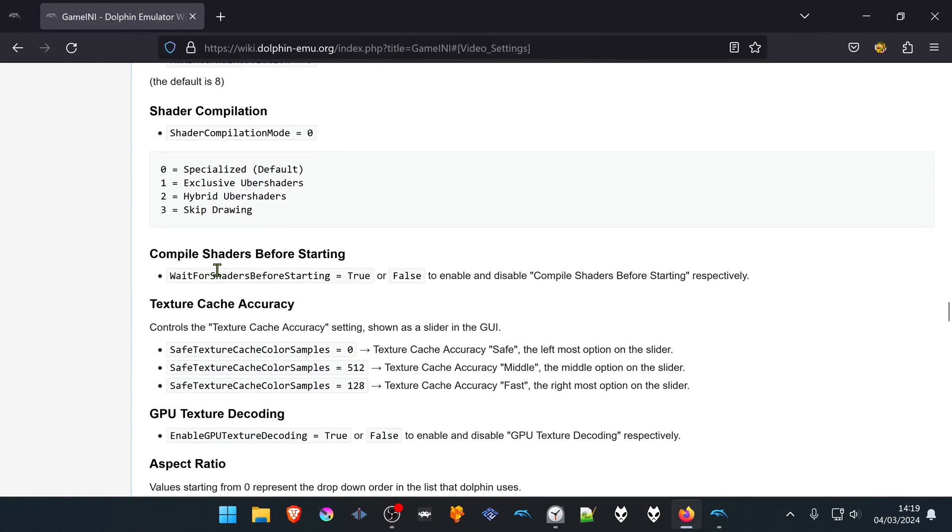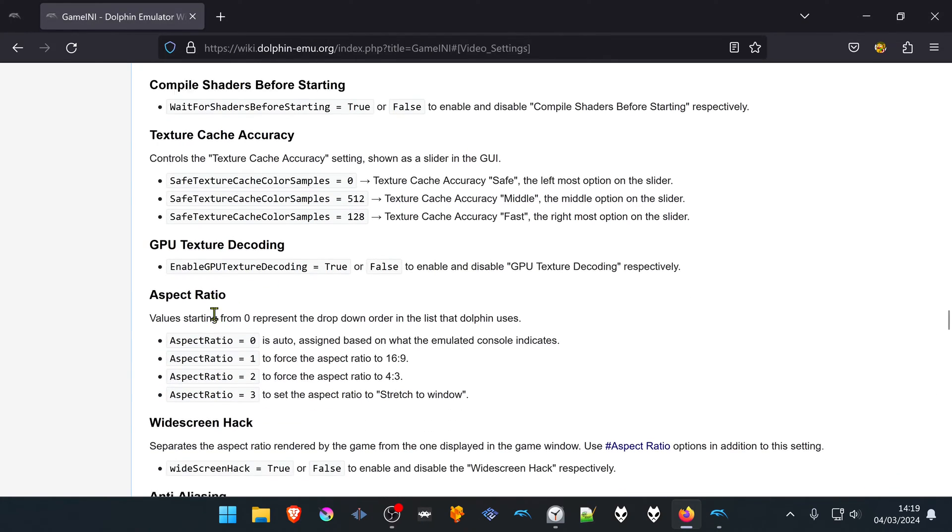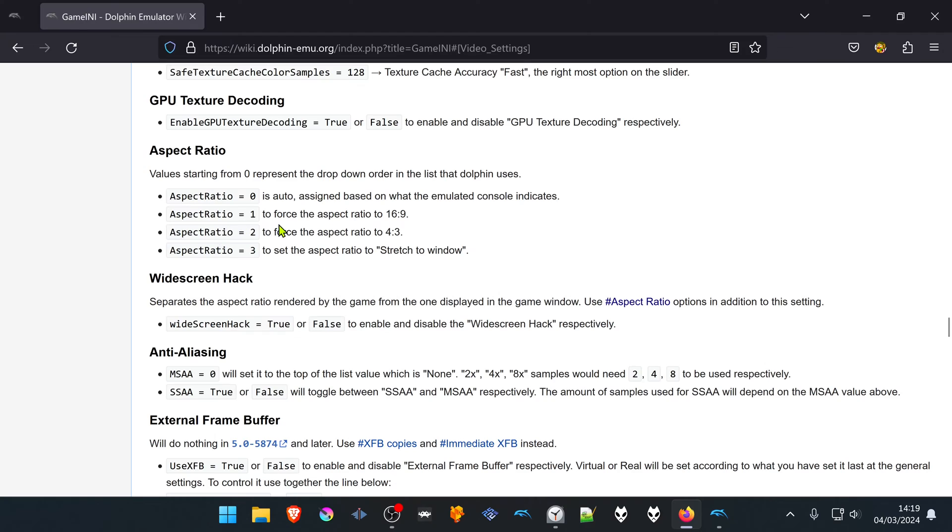Then scroll down to the aspect ratio. If you want 16 by 9, you can use aspect ratio equals 1.